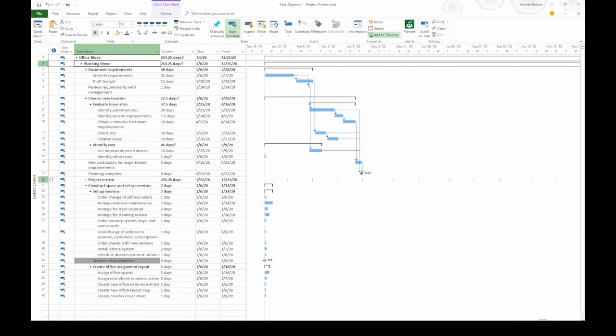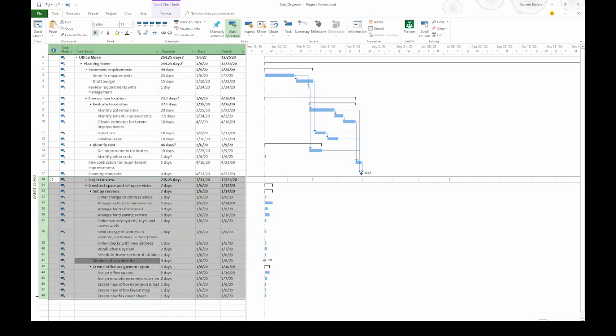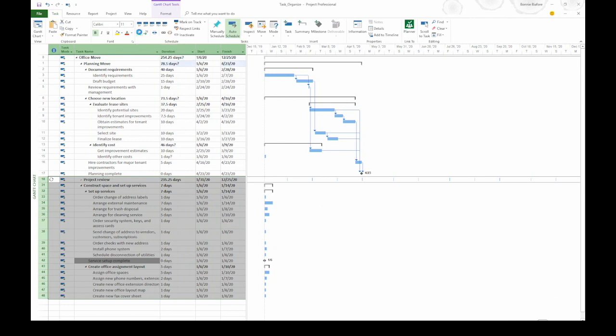What we want to do is take Project Review Task 18 and also Construct Space and Setup Services and we want those to be up at the same level as Planning Move. To do that, I'm going to drag over those Task ID cells. Then on the Task tab, I'm going to click the left pointing green arrow, which is Outdent Task. That's going to bring those up one level in the project and that means they're at the same level as Planning Move.